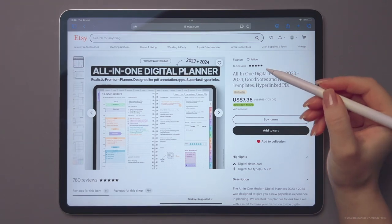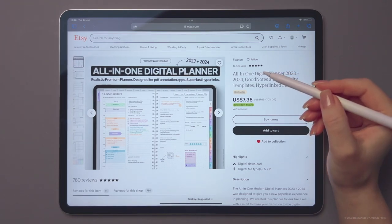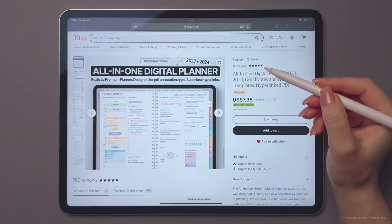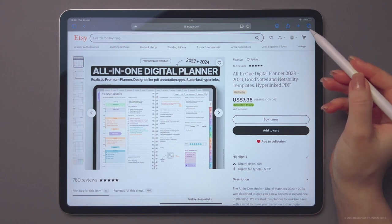Hi! In this video, I'm gonna show you how to get started with Fuanse Realistic Digital Planner.